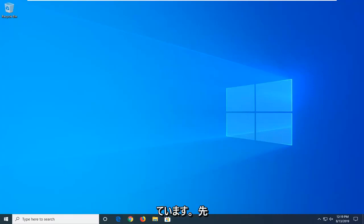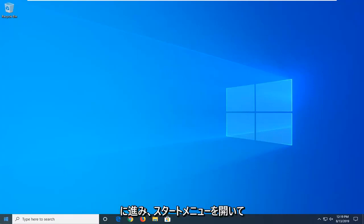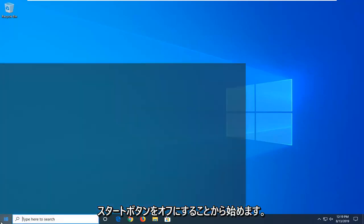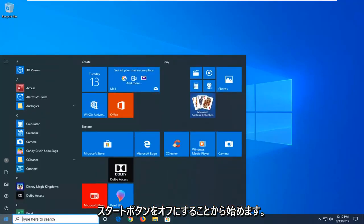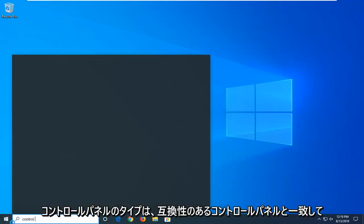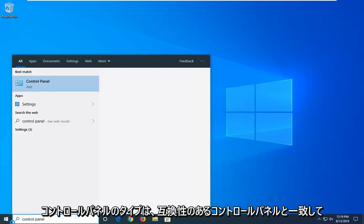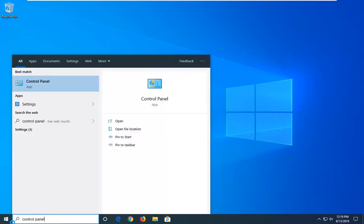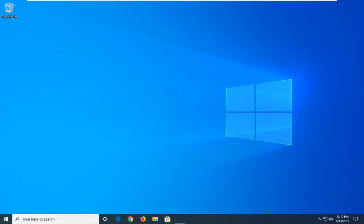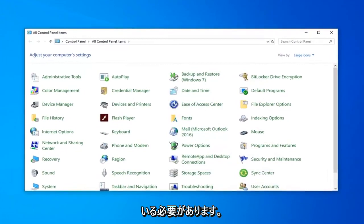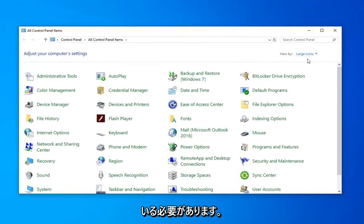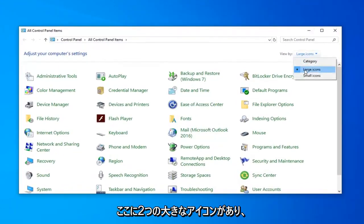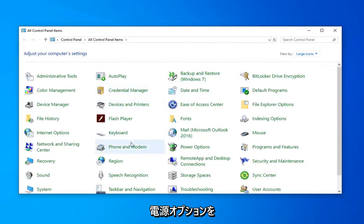So we're going to go ahead and start by opening up the Start menu. Left click on the Start button one time, type in Control Panel, and when it comes back with Control Panel right above the app, go ahead and left click on that. Now you want to set your view by up here to large icons, and then select Power Options.